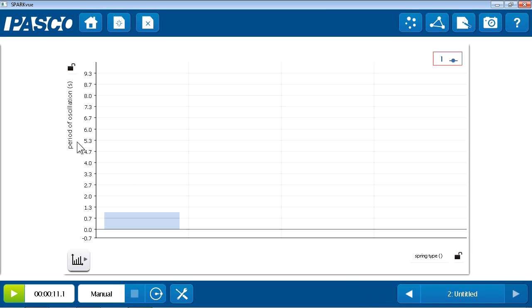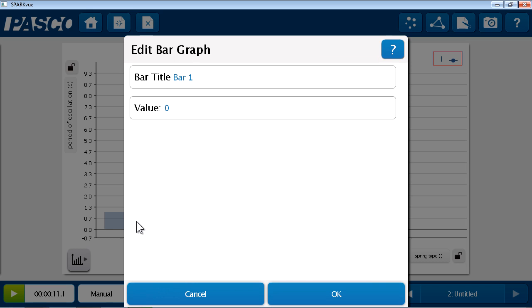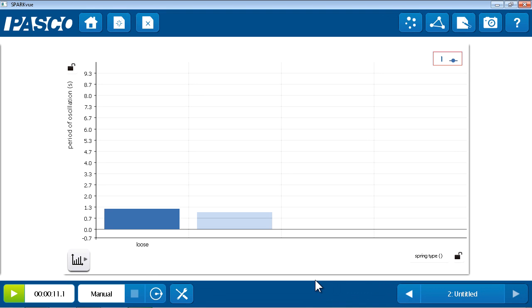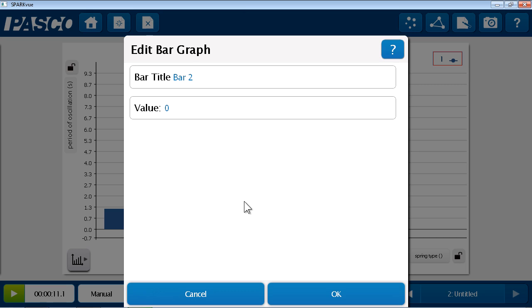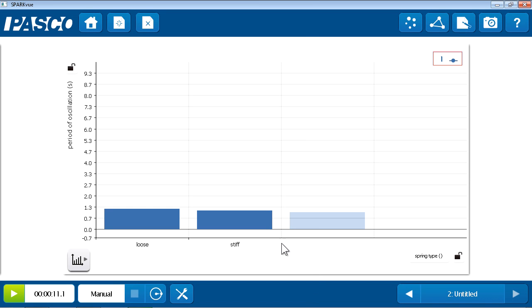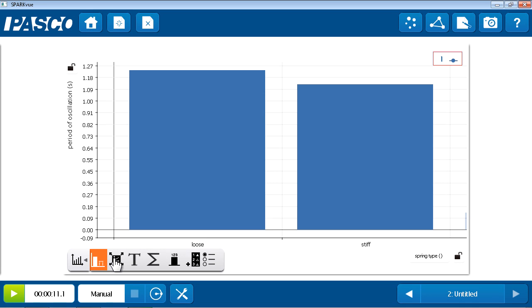Okay, I'm now ready to populate my bar graph. All I need to do is click on the first bar. And this allows me to edit that bar graph. In this case, I'm going to start with a loose spring, whose period was 1.24 seconds. And then I'll click on the second bar. And this will be the stiffer spring, whose period of oscillation is 1.13 seconds. Now, I have similar tools to those in the line graph. So, I can come here and choose scale to fit to get a better view of those. And I can do things like add the values above these bars.